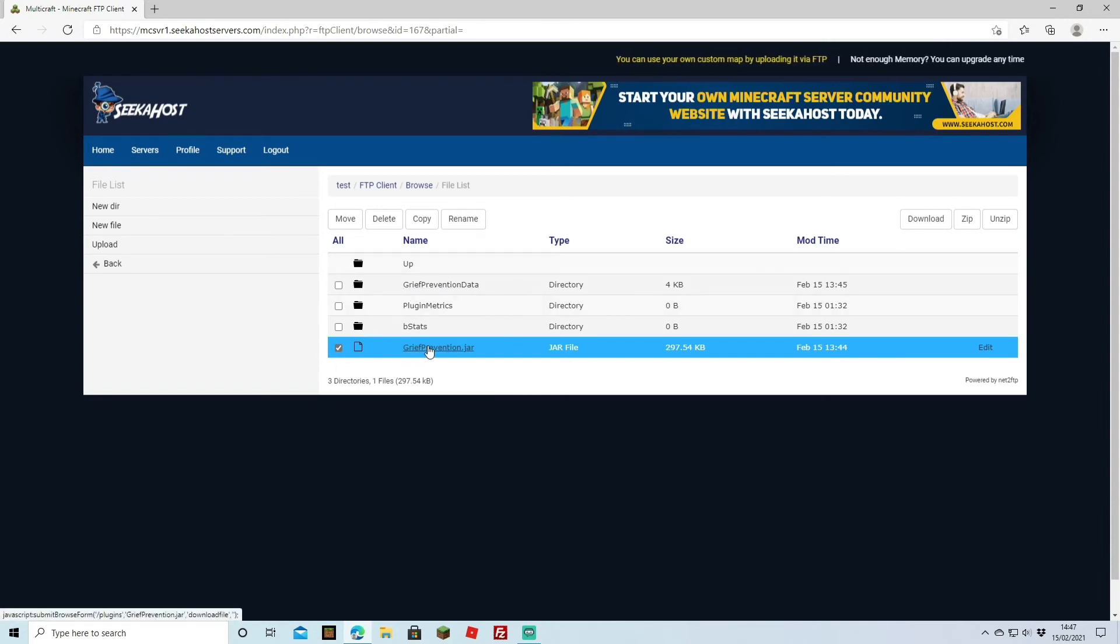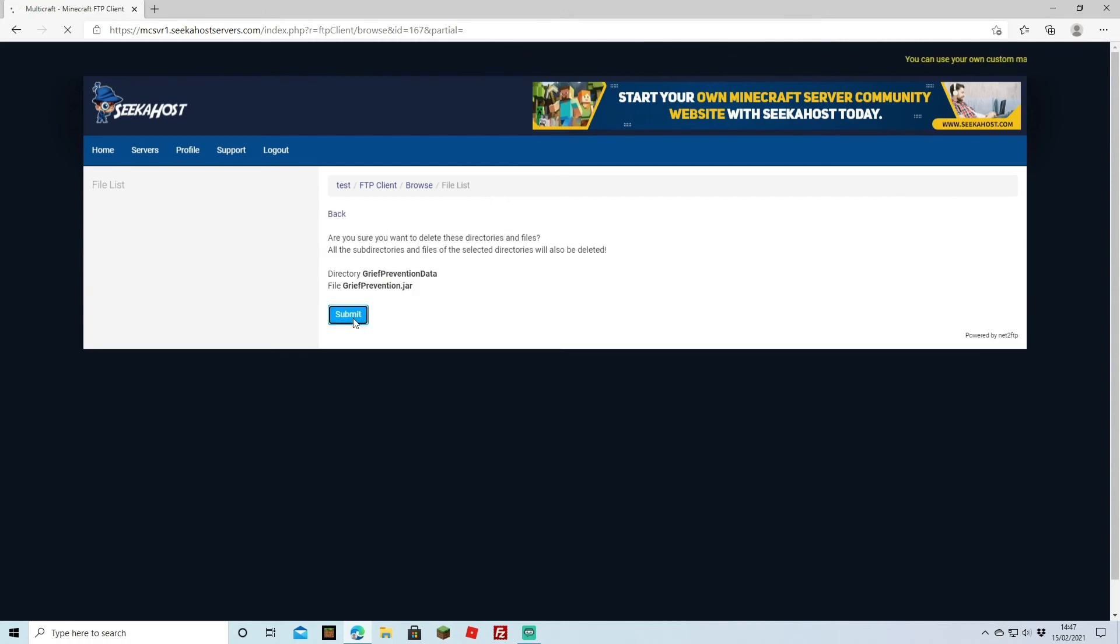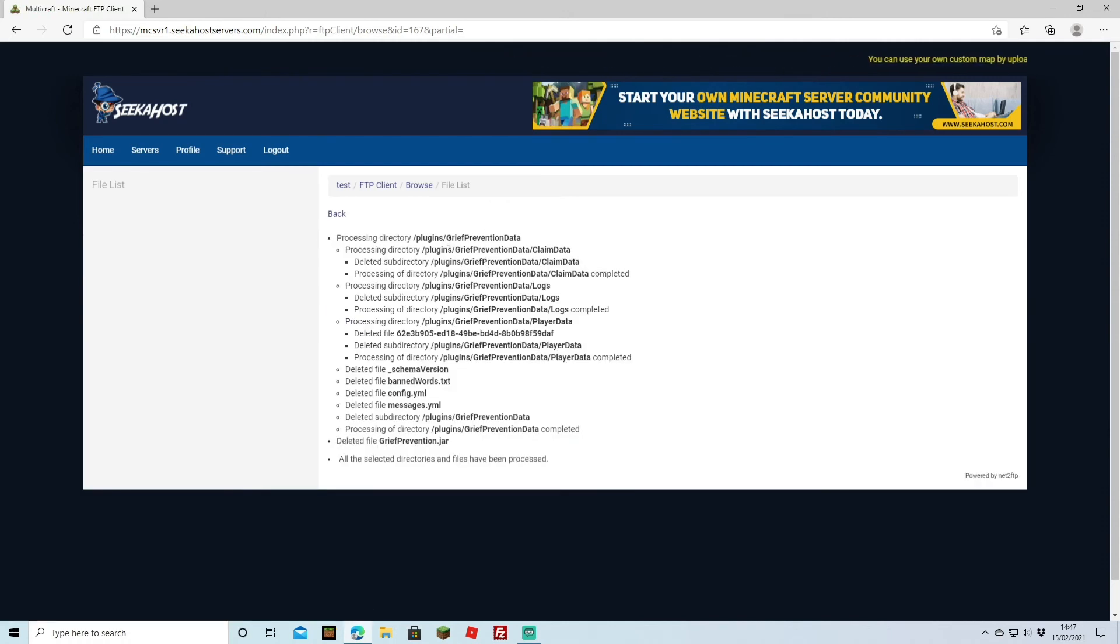So we're going to select the Grief Prevention jar and we're going to do the data as well and we're going to hit delete. Then we're going to hit submit and you're going to see these are all the folders that it has deleted from there.